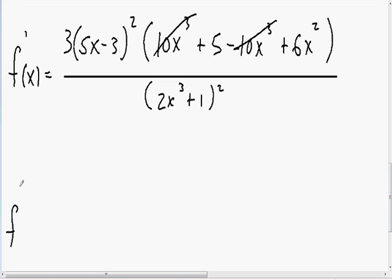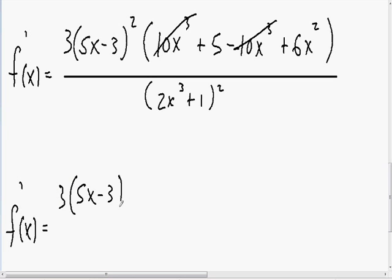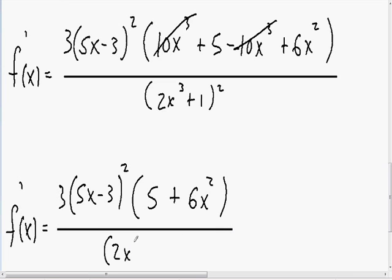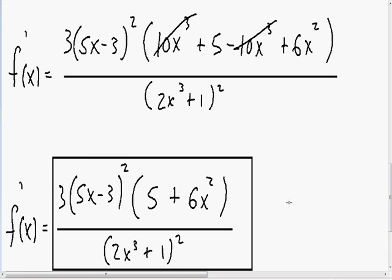Finally, we're left with 3 multiplied by (5x minus 3) squared, and inside the parentheses the 10x cubed terms cancelled, leaving just (5 plus 6x squared). The denominator remains (2x cubed plus 1) squared. We have now completely taken the derivative using the quotient rule.